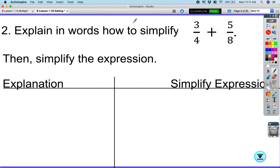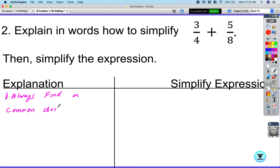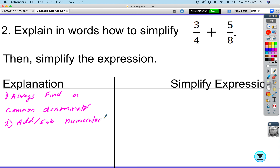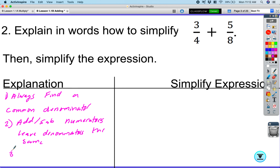So how do we add and subtract fractions? Step one: always find a common denominator. Step two: add or subtract the numerators and leave the denominators the same. Step three: reduce once we've added the two fractions.